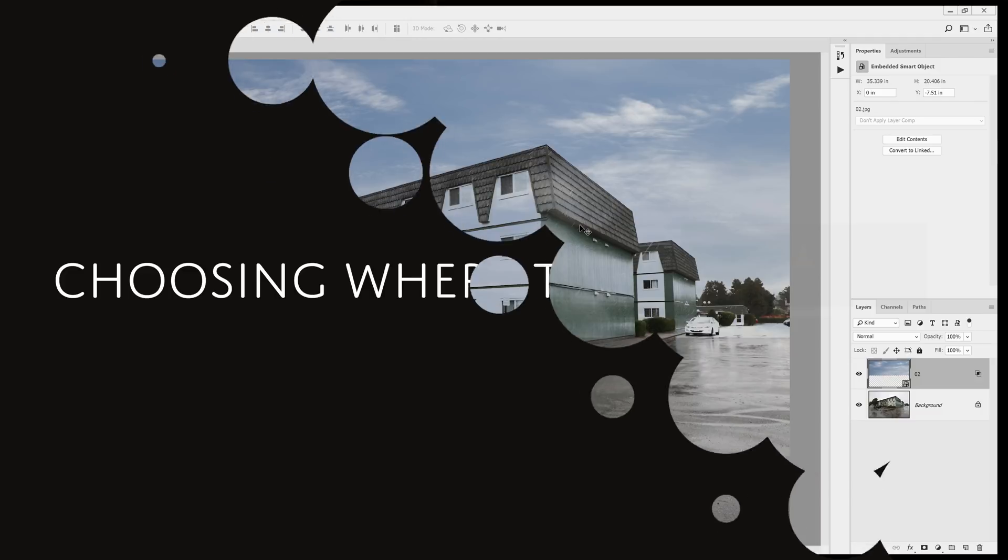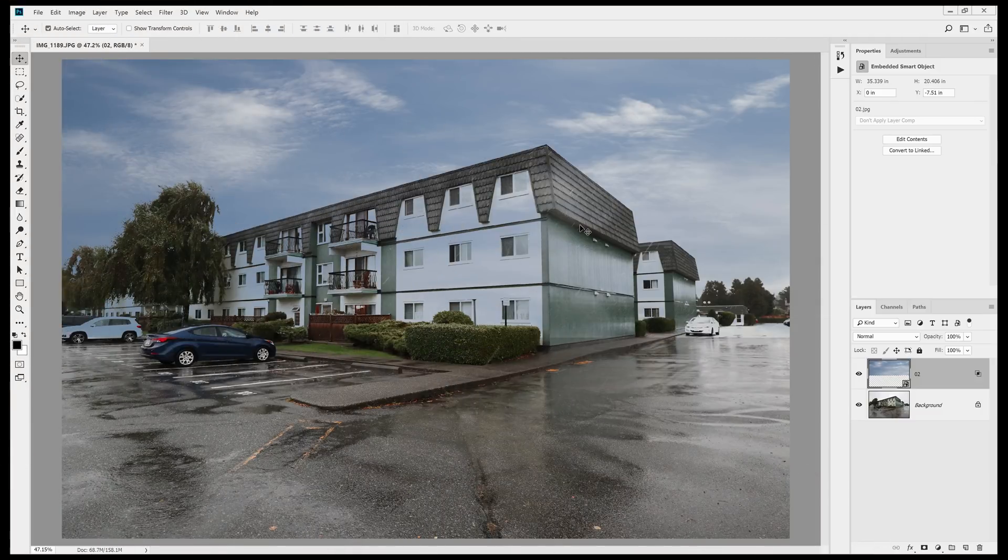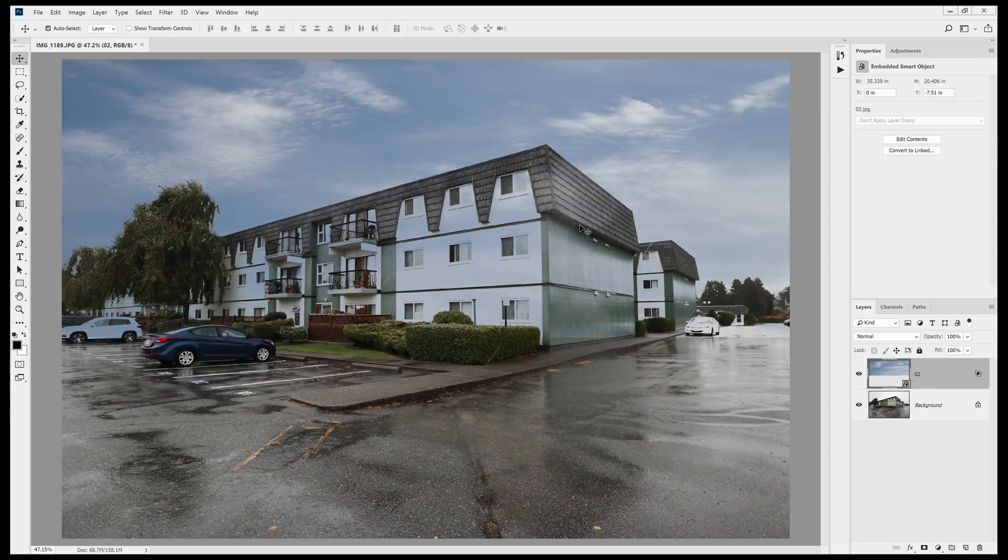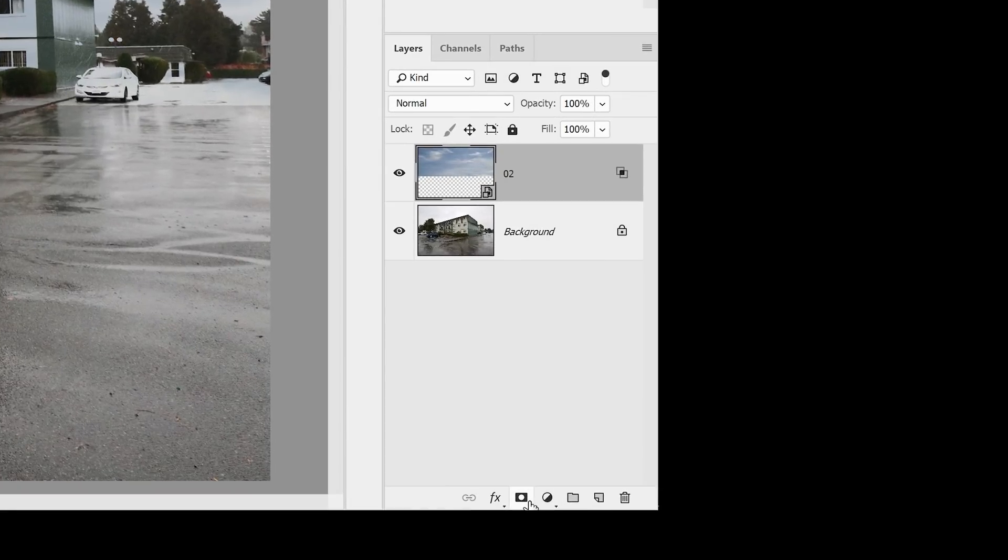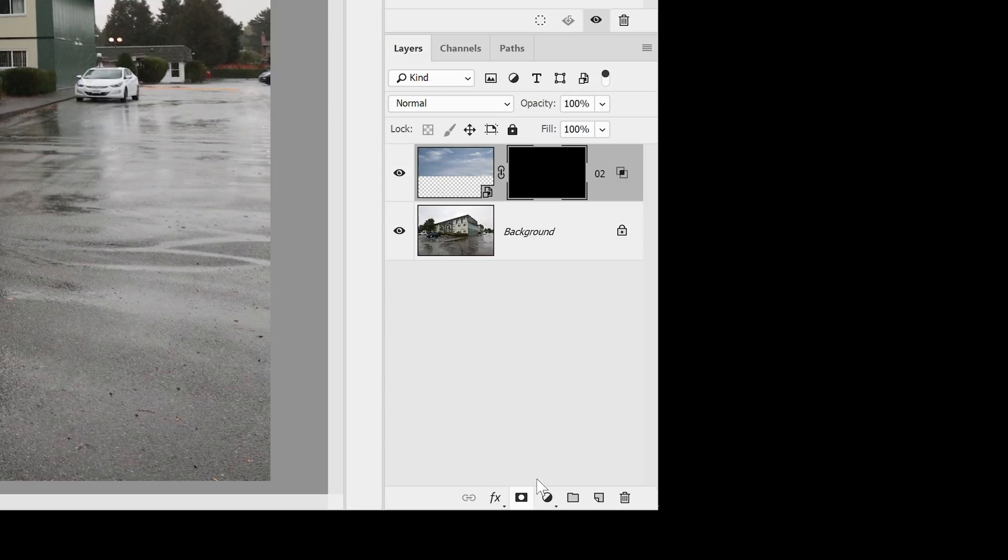Most of the sky has been blended in and we didn't have to do much, but there are other areas that we need to manually mask out. So for this, go into the layers panel and while holding the alt or option key, click on the add layer mask button. Holding the alt or option key while clicking on this button will create an inverted layer mask. So instead of a layer mask that's filled with white, it'll fill it with black.